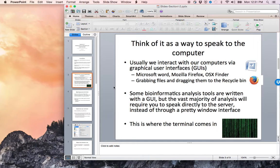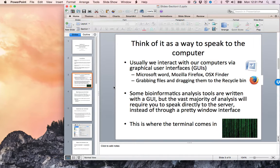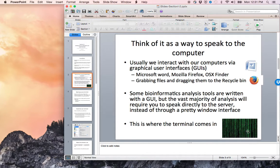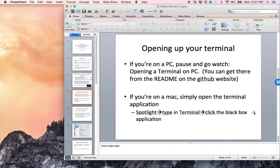While some bioinformatics analysis tools are written with a graphical user interface, the vast majority will require you to speak directly to the server instead of through a pretty window interface. This is where the terminal comes in, much like the Matrix.